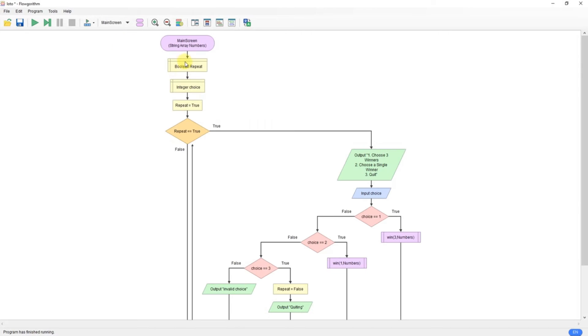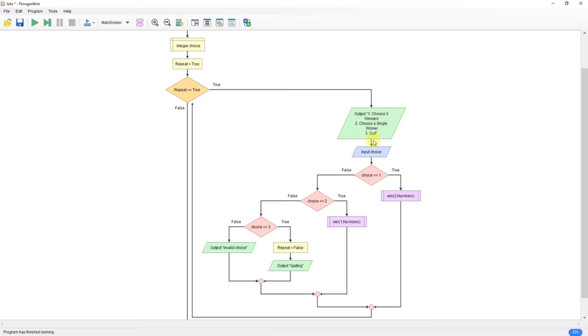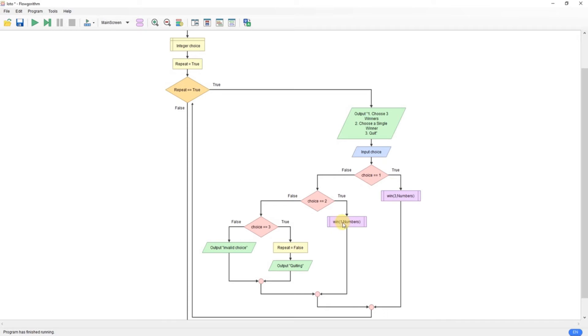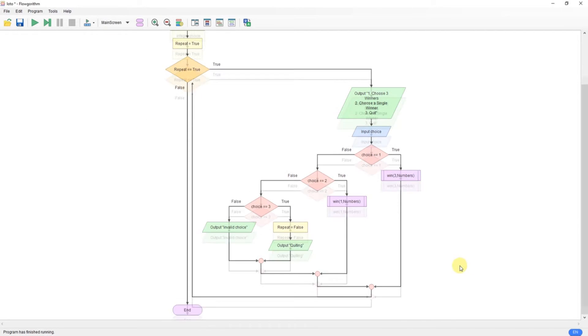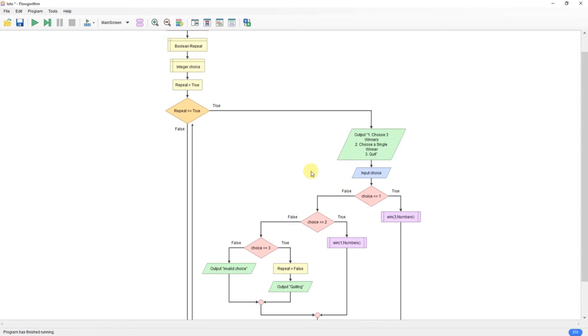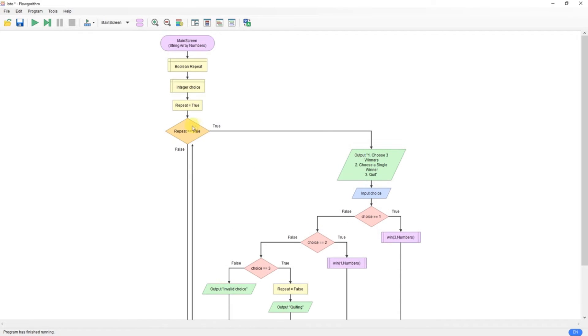The main screen displays the menu, keeps the choice. If it's choice one, we call a win function with the value three, so we have three winners and send it the array. If it's choice two, we call it with one, send it the array, and if it's choice three, we quit, and we just break the loop. I've also added this here, invalid choice, if it's anything else. And then the program ends.